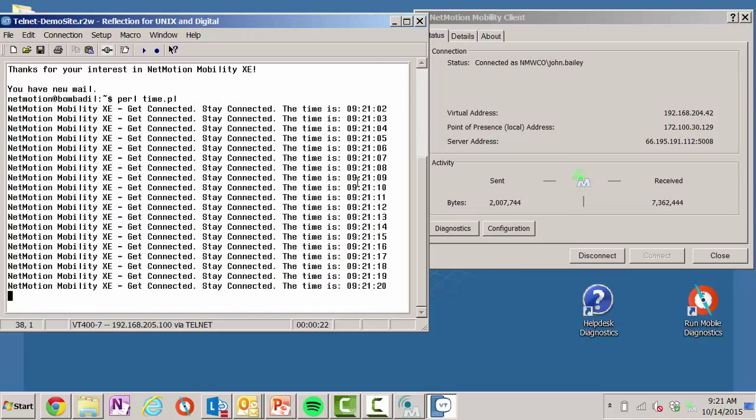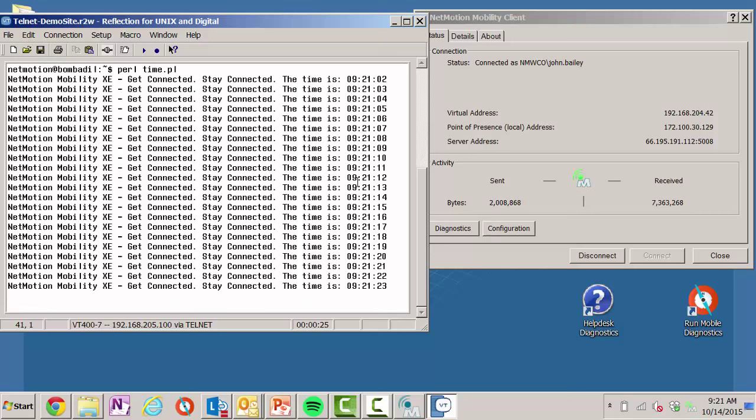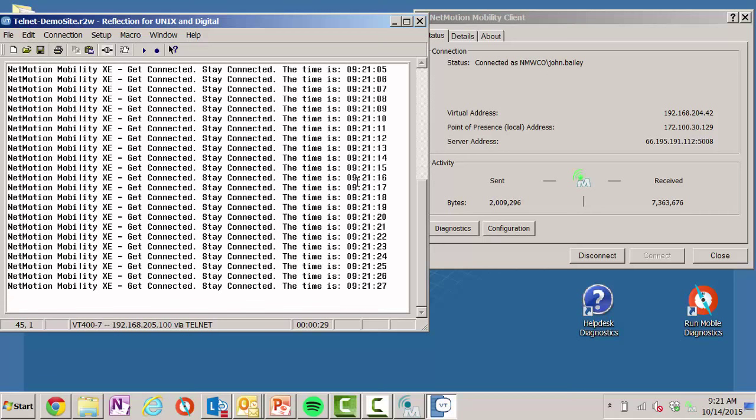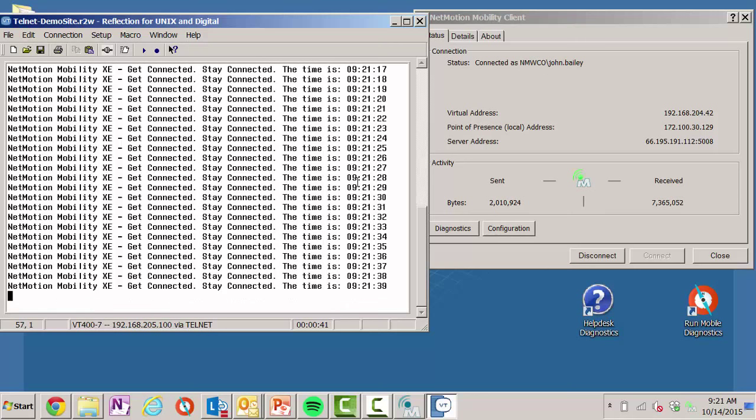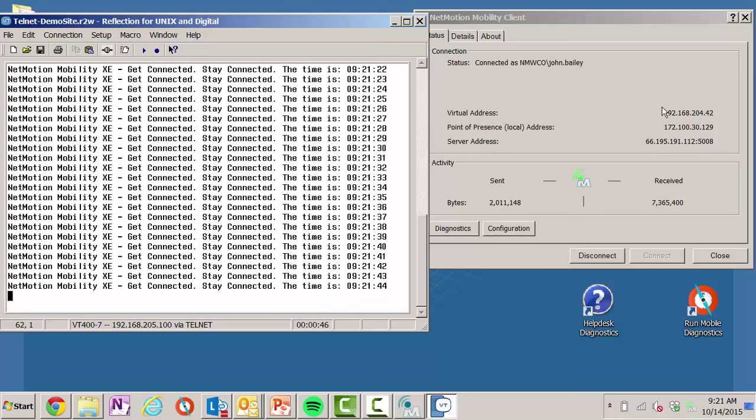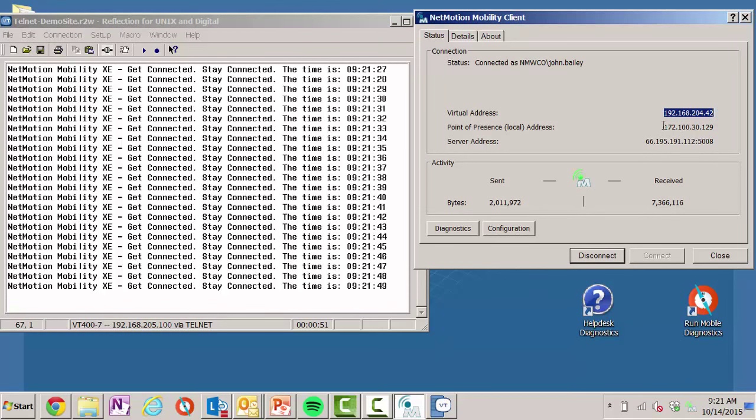Now let's take a look at connectivity. And really, when you think connectivity, connectivity really truly means productivity. In this case, what I've got running on the left is simply a Telnet session back to a computer back inside the network, and all it's doing is it's showing the time every second. On the right, I'm showing the mobility client. The mobility client, you can see, has several information that is useful to me. I've got my virtual address, which is the address inside the network, and I've got my local point of presence address. That's the address of the network that I am currently connected on.